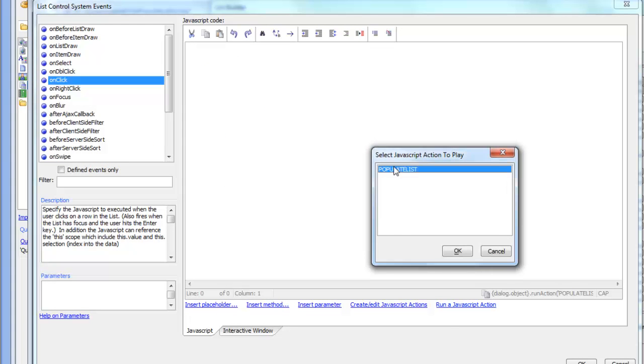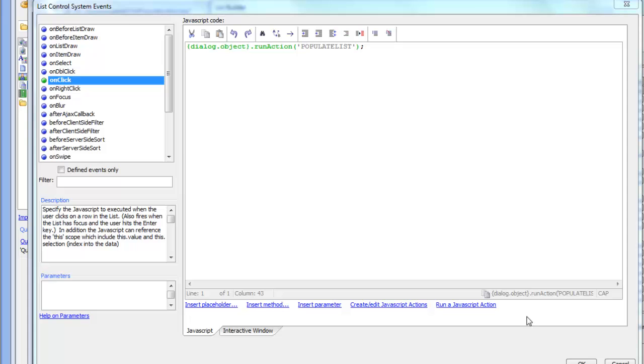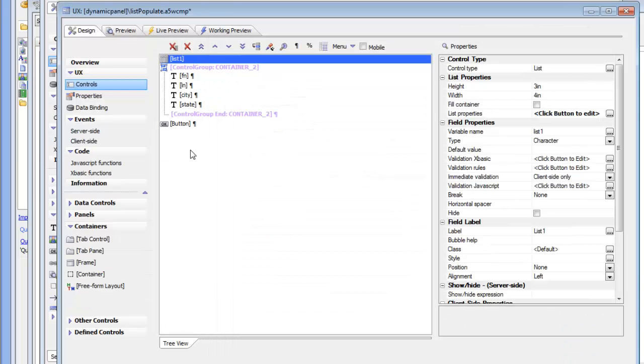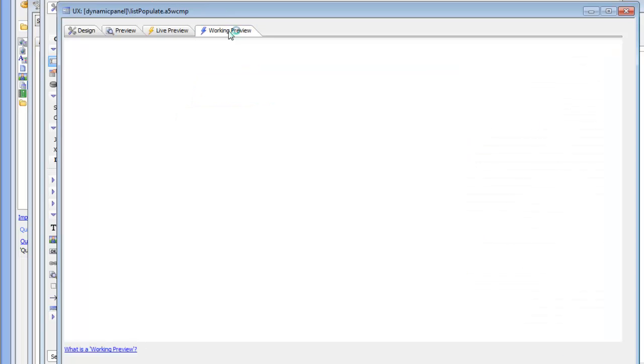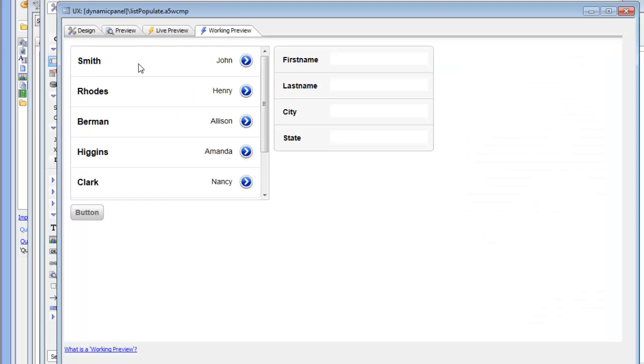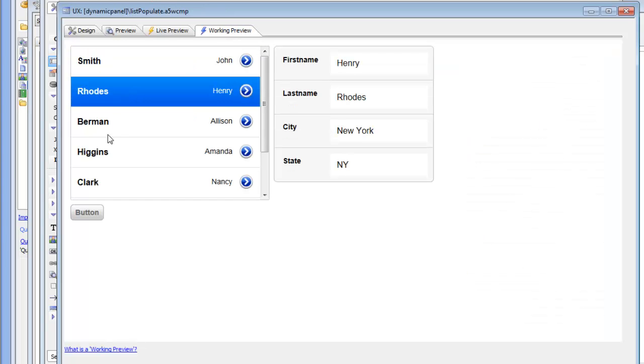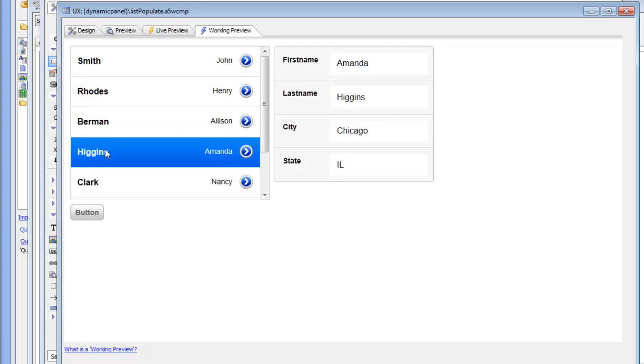And I can just either paste in the action that I copied from the clipboard or click here - Run JavaScript action. I'll choose the populate list action. Click OK. And now save this. Go over to working preview.